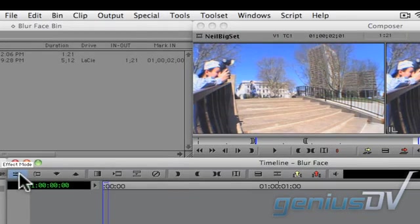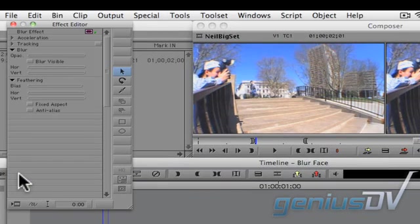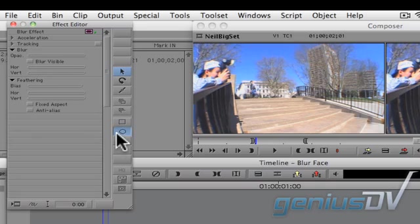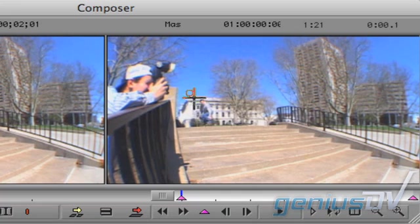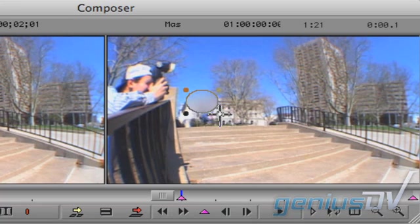Press the effects editor button. Within the effects editor window, click on the oval tool. Then draw an oval over the person's face while parked at the first frame of the clip.